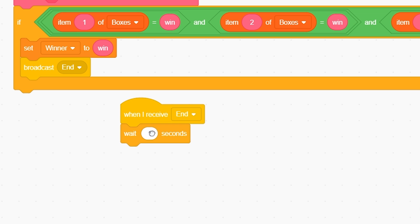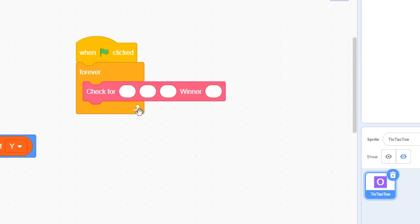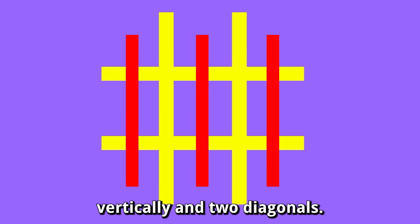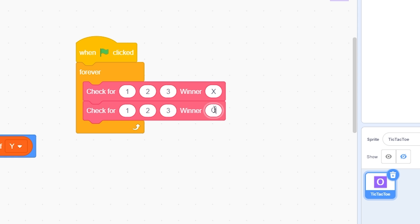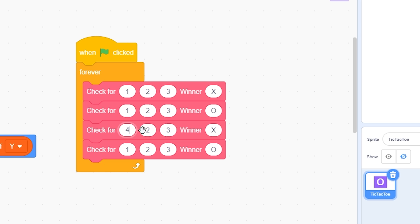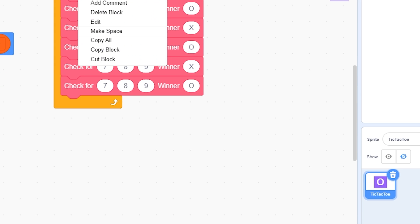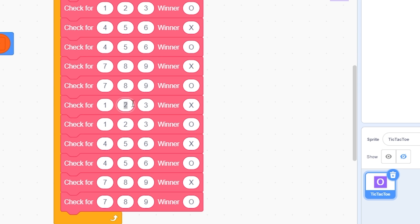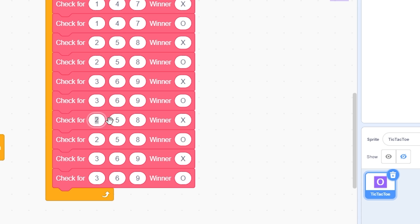When the green flag is clicked, add a forever loop and call the check-for-win block for all eight winning combinations. There are three horizontal, three vertical, and two diagonal wins. Horizontal: (1,2,3,x), (1,2,3,o), (4,5,6,x), (4,5,6,o), (7,8,9,x), (7,8,9,o). Vertical: (1,4,7,x), (1,4,7,o), (2,5,8,x), (2,5,8,o), (3,6,9,x), (3,6,9,o). Diagonals: (1,5,9,x), (1,5,9,o), (3,5,7,x), (3,5,7,o).